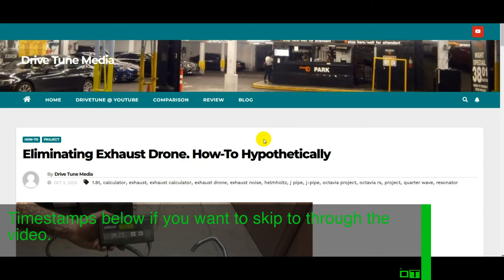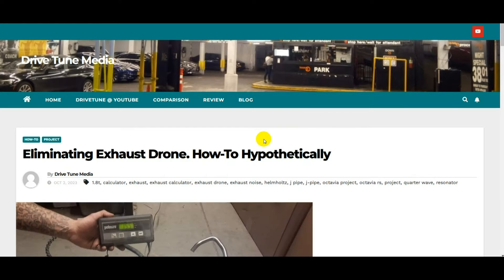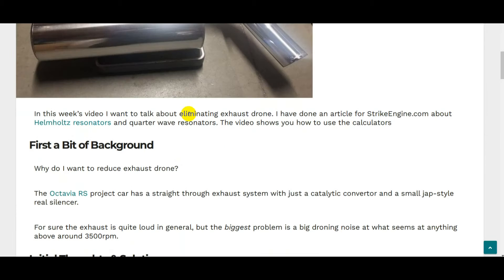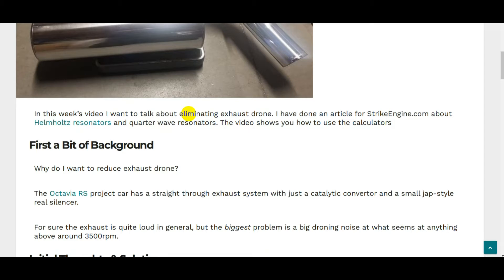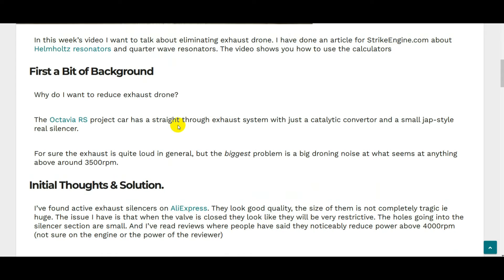In this week's video I want to talk about eliminating exhaust drone, how to do it hypothetically using a bit of math. I've done an article on StrikeEngine.com about Helmholtz resonators and quarter wave resonators. This video is going to show you how to use those calculators.